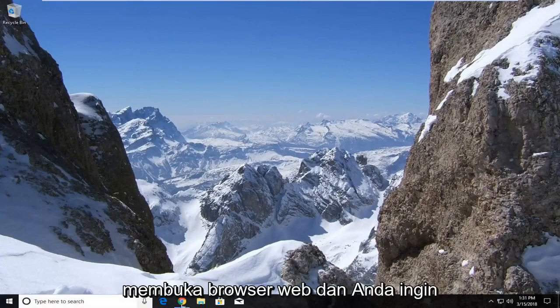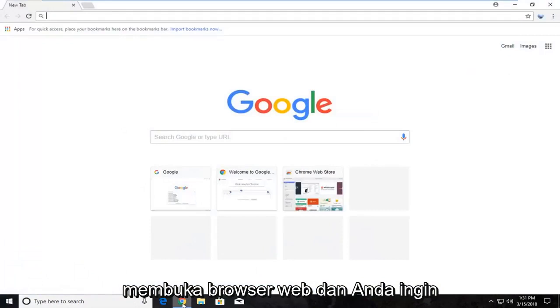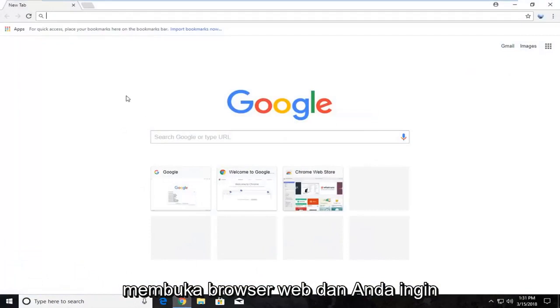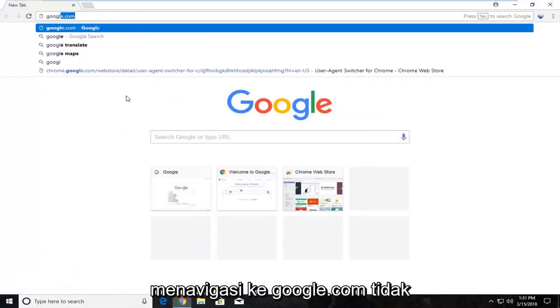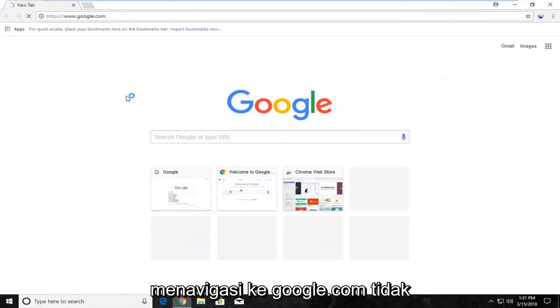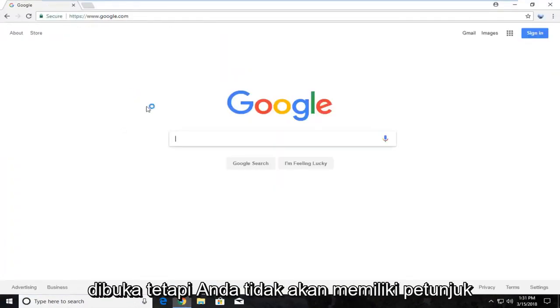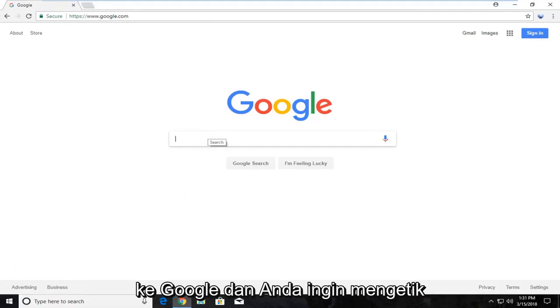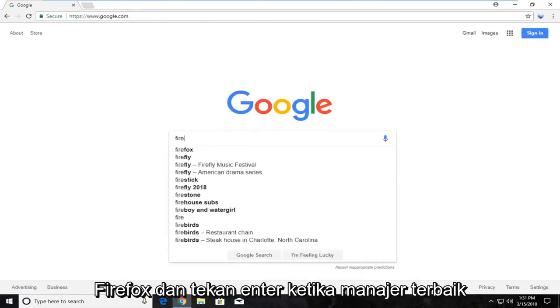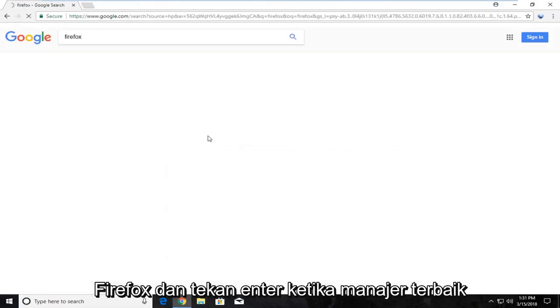We're going to begin by opening up a web browser and navigate over to Google.com. It doesn't matter what web browser you choose to open, but you want to navigate to Google and type in Firefox and hit enter.